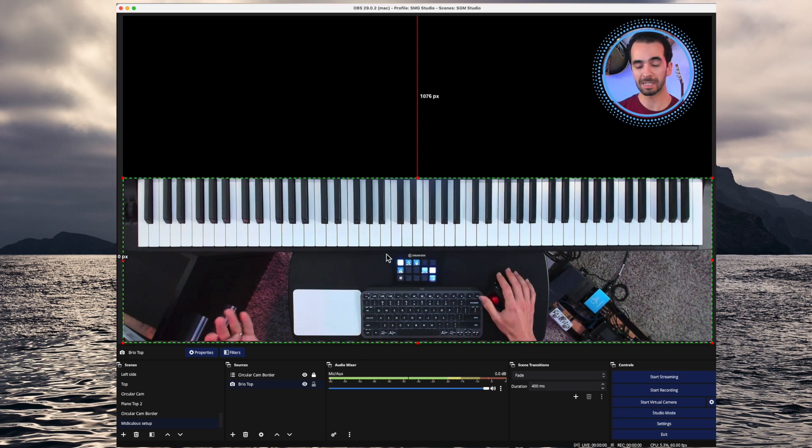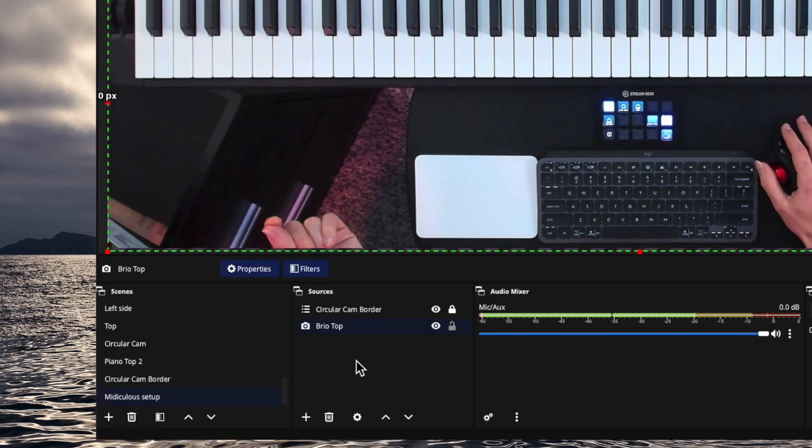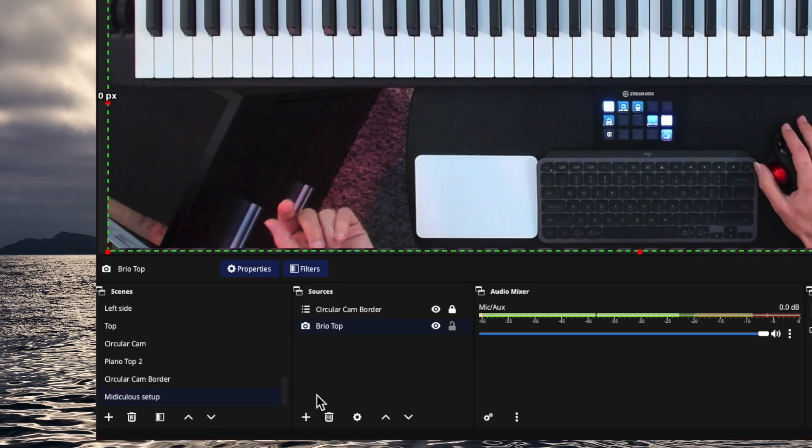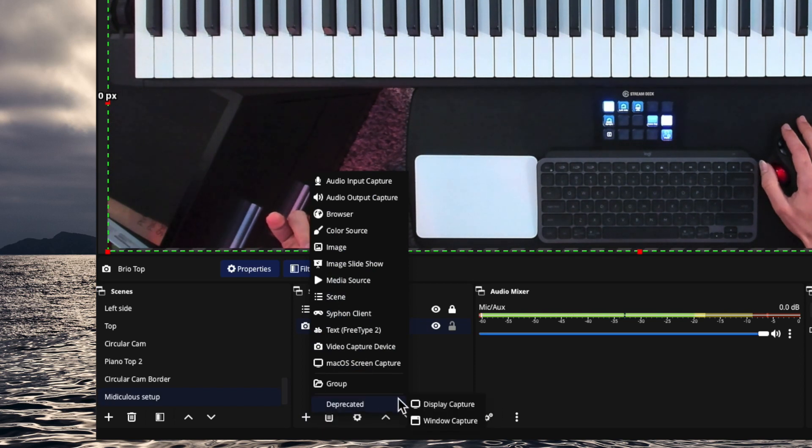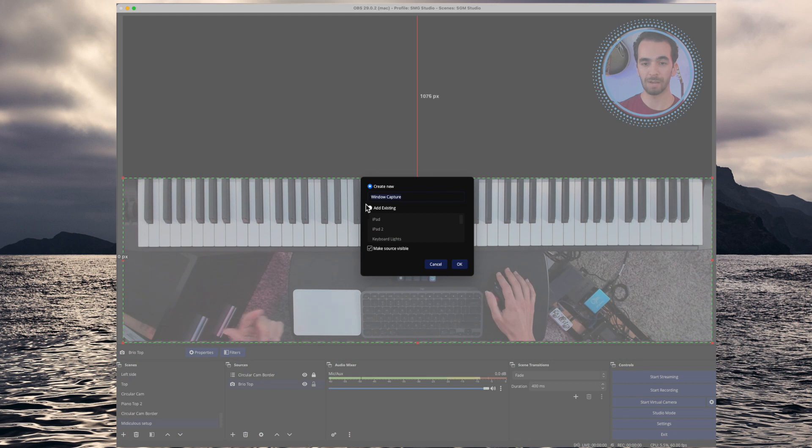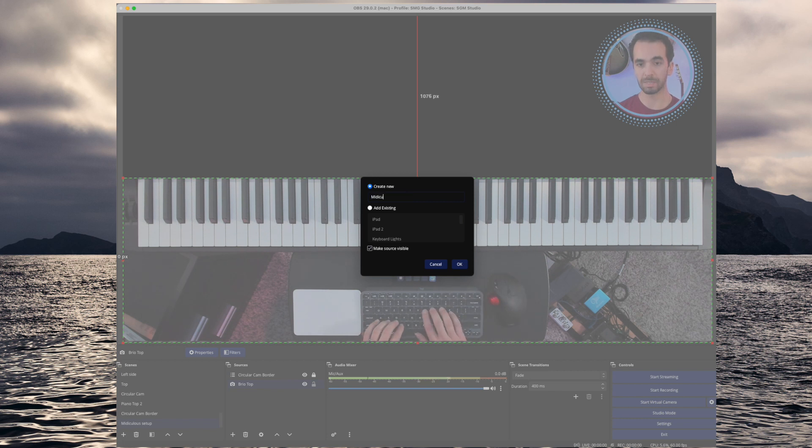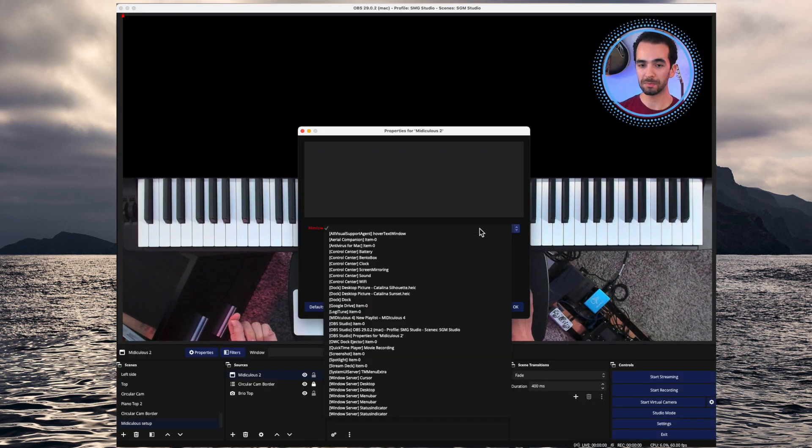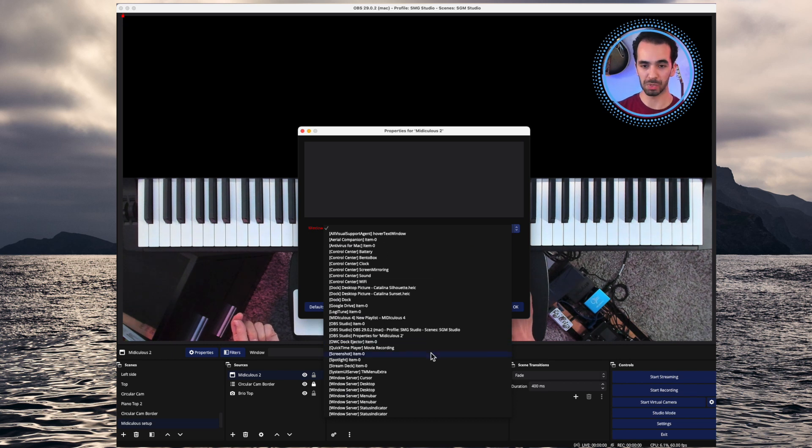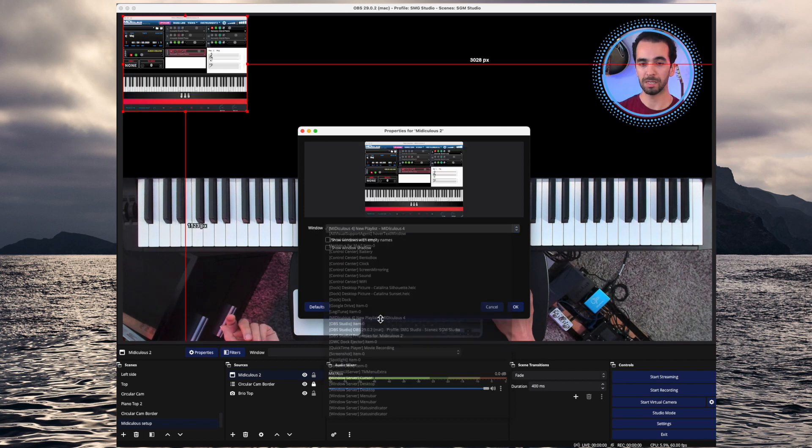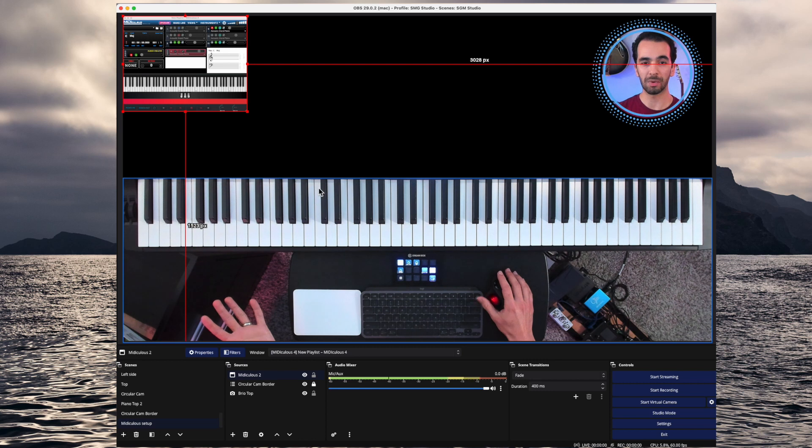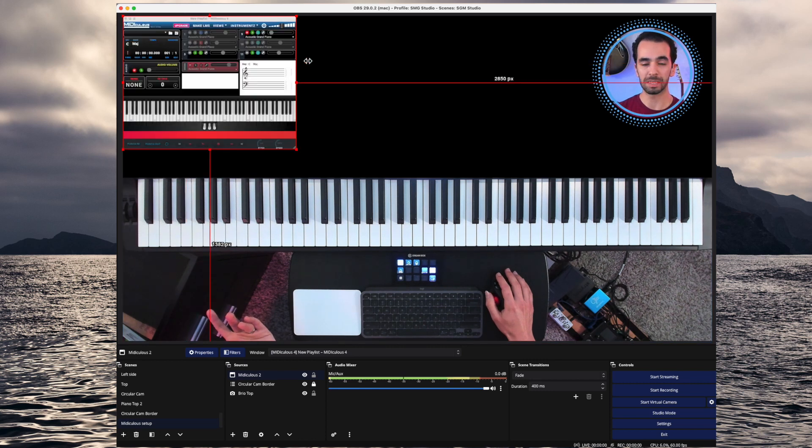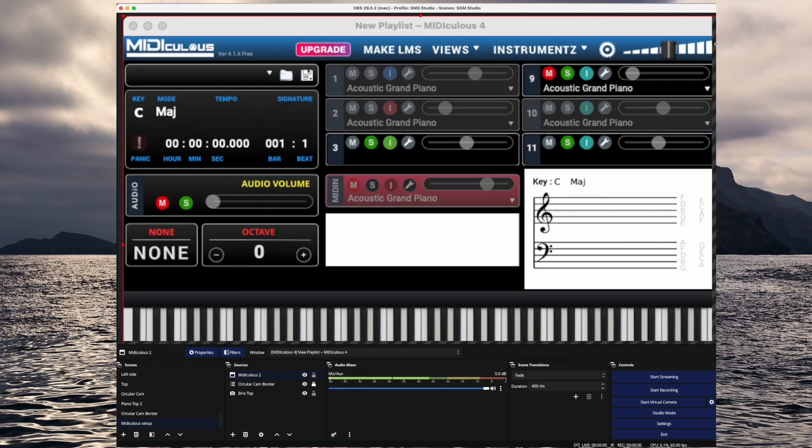Then the next thing that I want to do is add a window capture. So I'm going to go again to the sources, press the plus on the bottom left. And this bottom menu, we can go to window capture. I've already added it, but I'll just add a new one for us. I'm going to call this Mediculous. And from this pull down, you get all the possible sources that you have as selectable windows. So you want to find Mediculous 4. It's right here for me. And there it is.